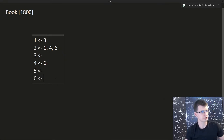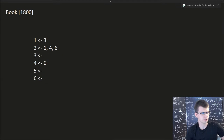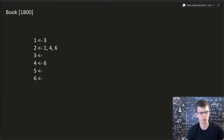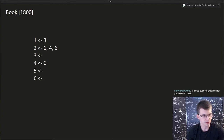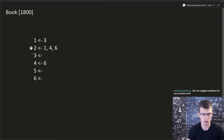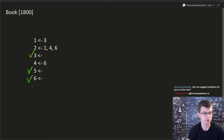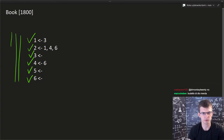Let's simulate what happens. In the first iteration: we look at chapter 1 — can't read it, need chapter 3. Can we read chapter 2? No. Chapter 3? Yes, done. Chapter 4? No. Chapters 5 and 6 are done — no requirements. Second pass: chapter 1 is now readable because 3 is done. Chapter 2? Requirements 1 and 6 — 6 is done but 4 isn't. Chapter 4? 6 is done, so yes. Third iteration: we can finally read chapter 2. So it takes three full passes.